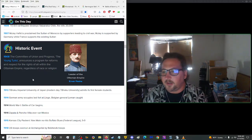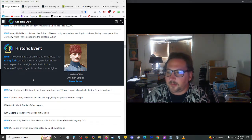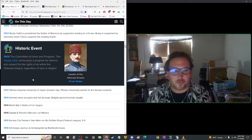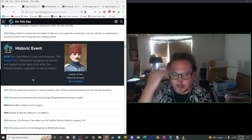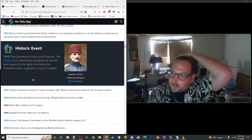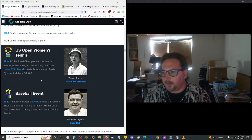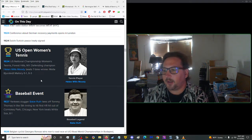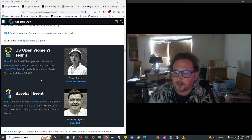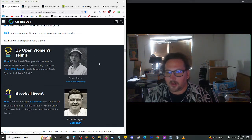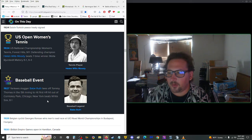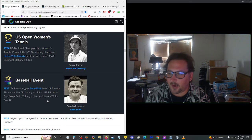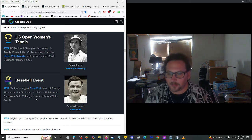1908, the Committee of Union and Progress, the Young Turks, announced reforms and respect for rights within the Ottoman Empire regardless of race or religion. These are not the same Young Turks news group we know today. 1924, U.S. National Championship Women's Tennis at Forest Hills, New York. Helen Wills Moody beat seven-time winner Molla Bjurstedt-Mallory 6-1, 6-3. Look at that hat, her head looks like a pea, perfectly round. Three years later, 1927, Yankee slugger Babe Ruth hit first home run out of Comiskey Park in Chicago. New York defeated White Sox 8-1. That's a mop.